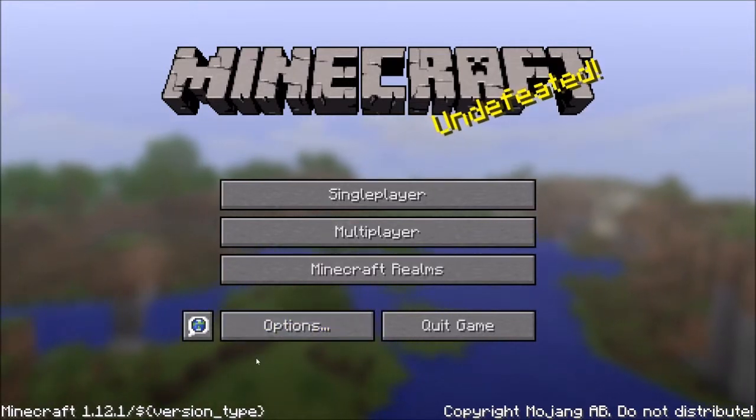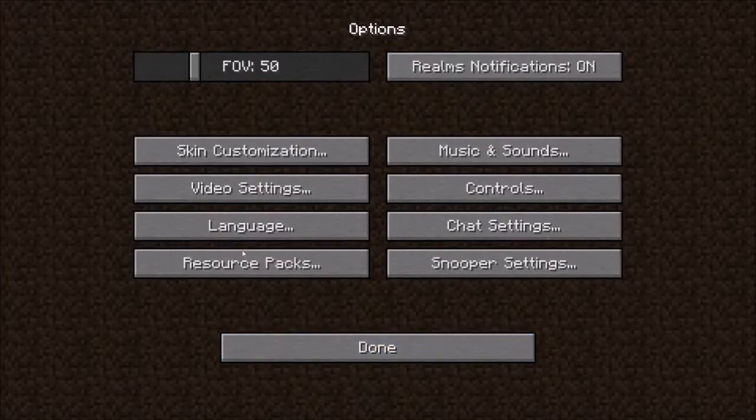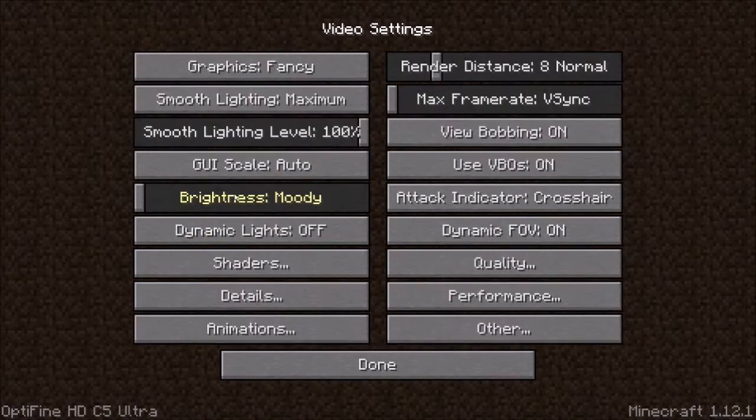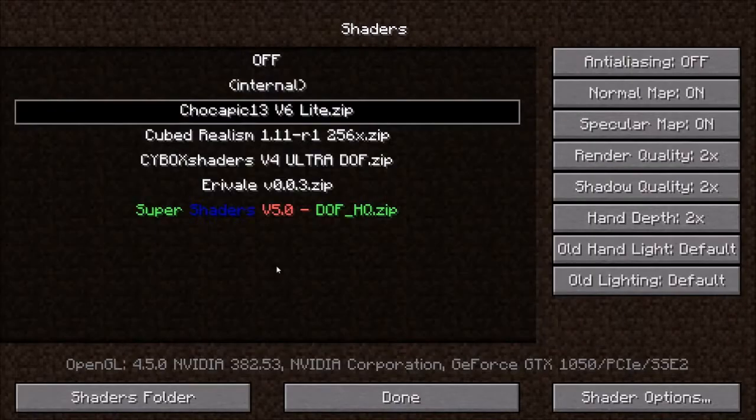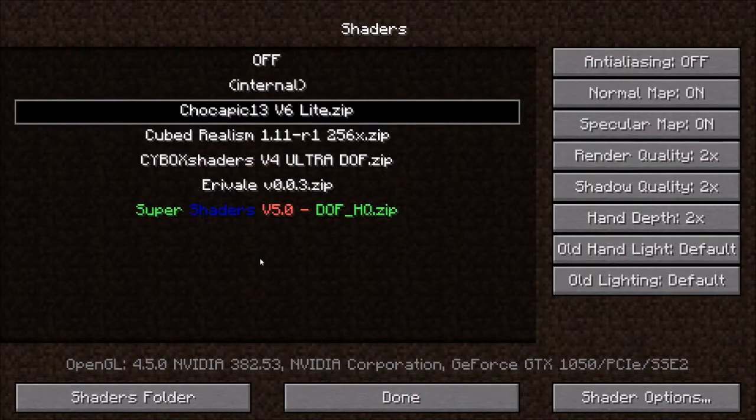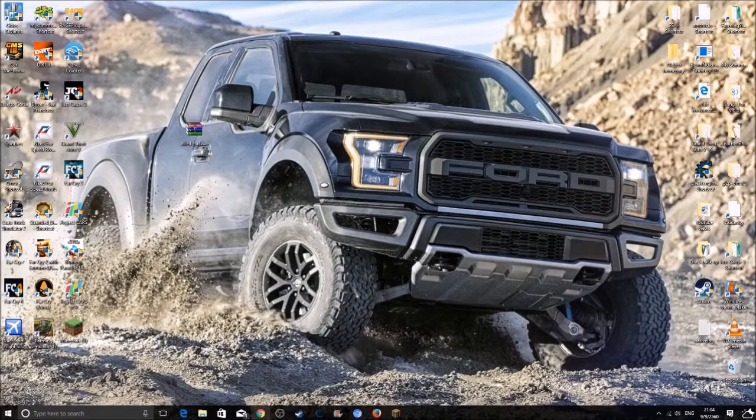So you want to click on options, click on video settings, click on shaders, and then you want to click on the shaders folder. And just minimize it for a second.